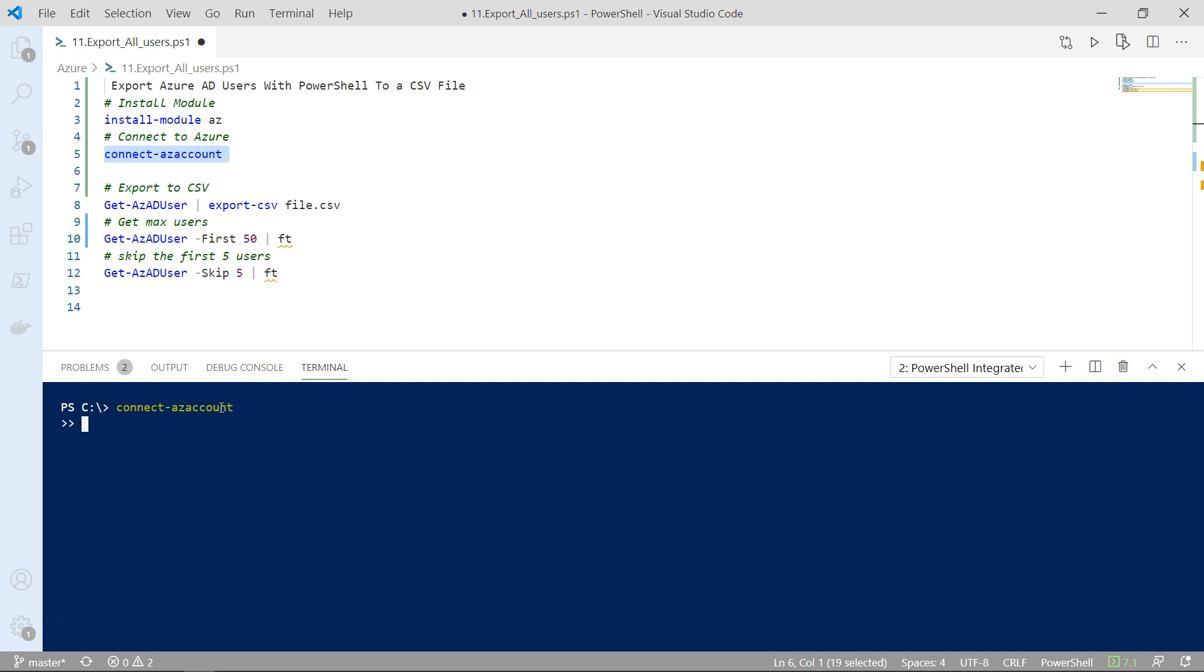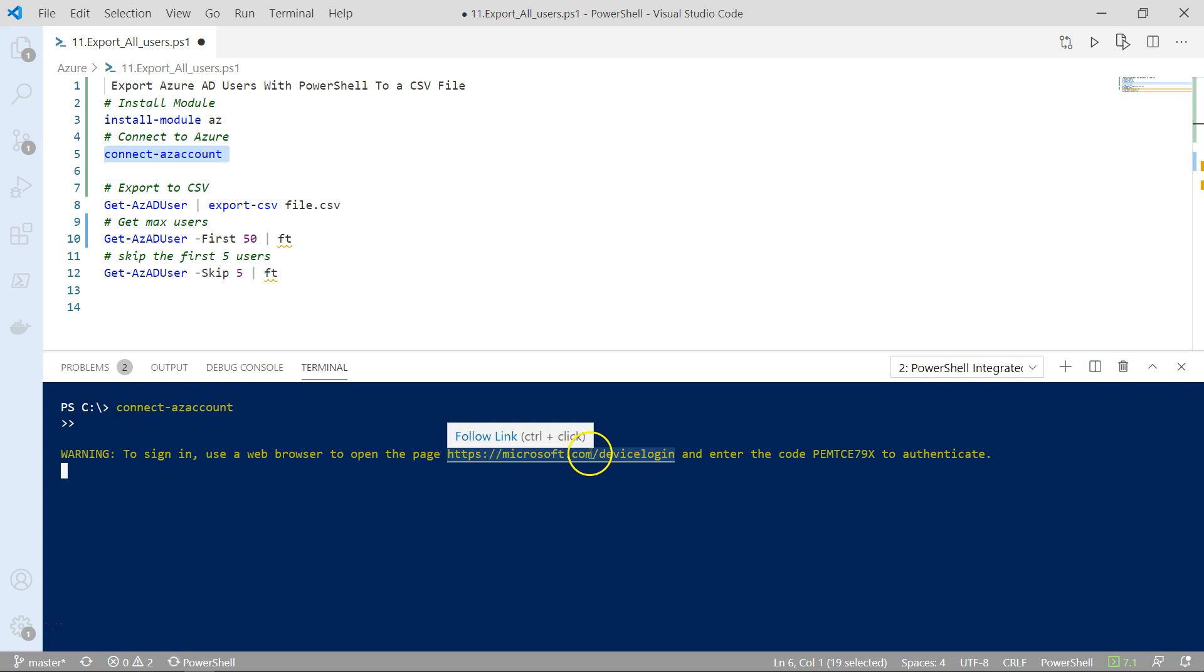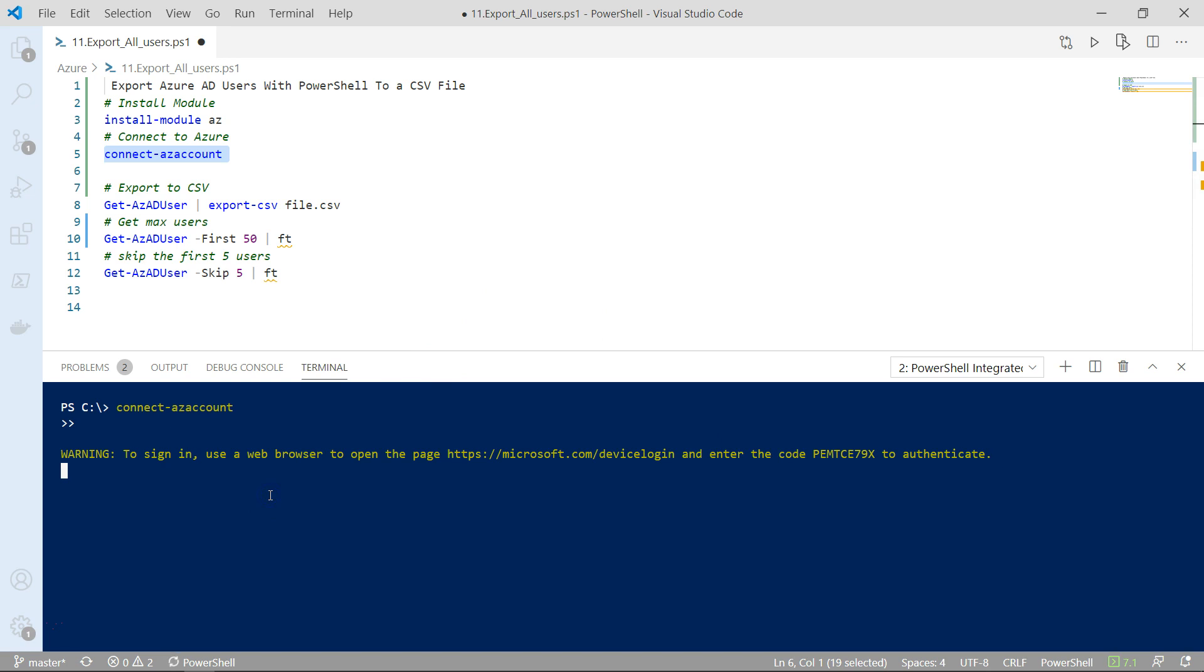So once you do this, you see you're going to have to click on the link and type the authentication code in order to connect to Microsoft Azure. So if you have MFA, you're going to be asked to provide MFA details.